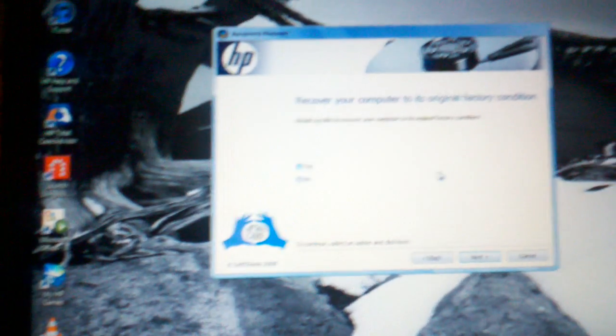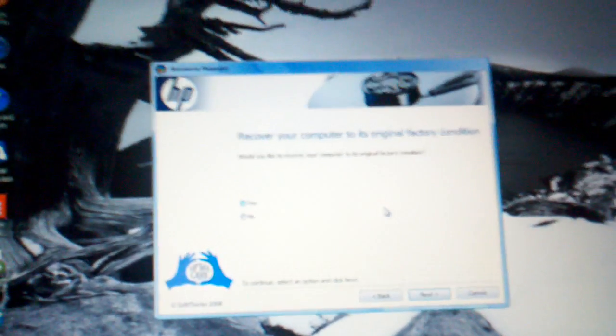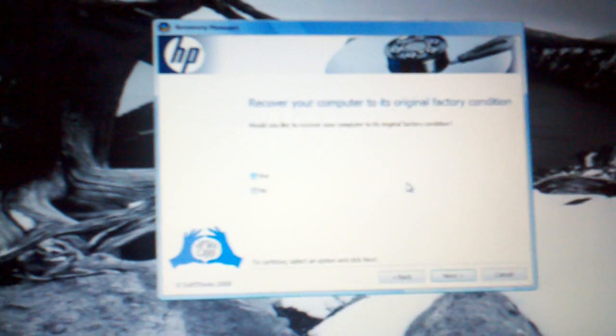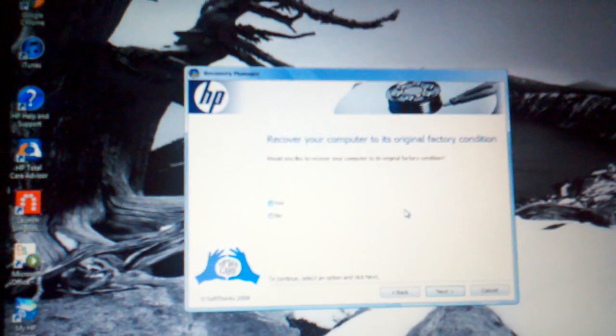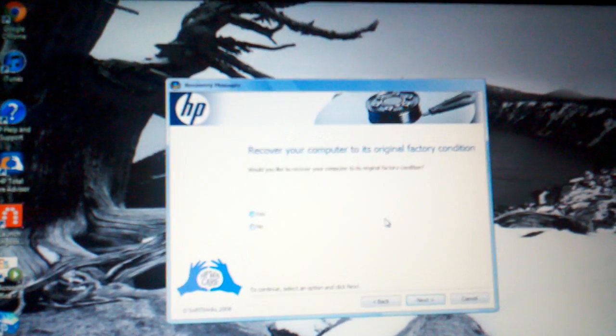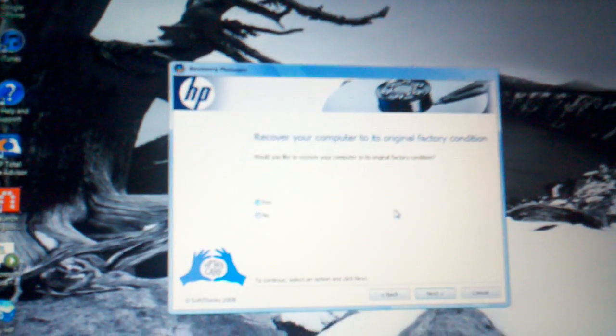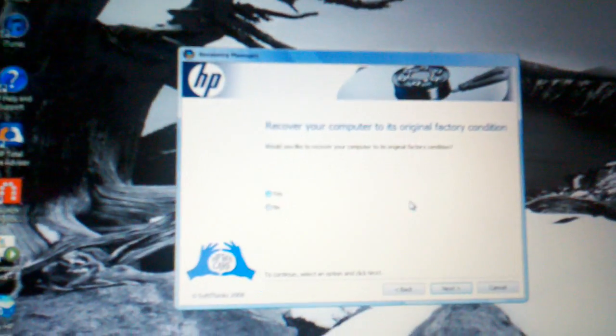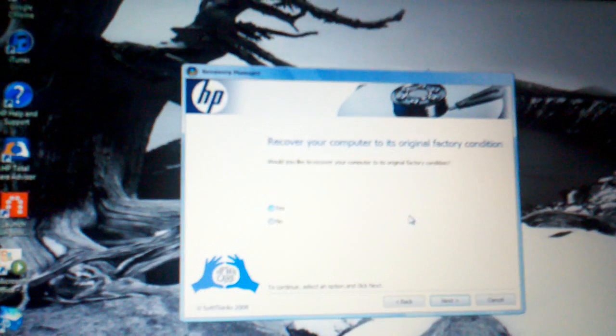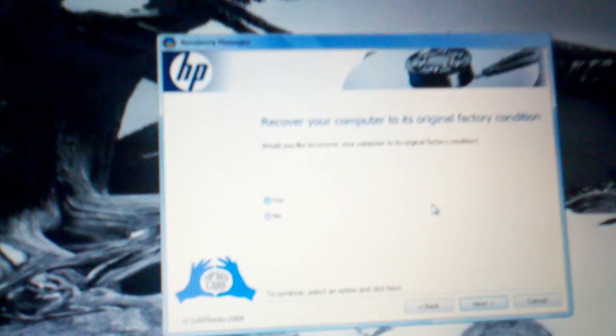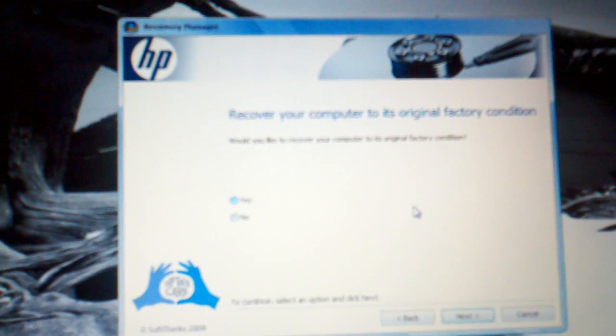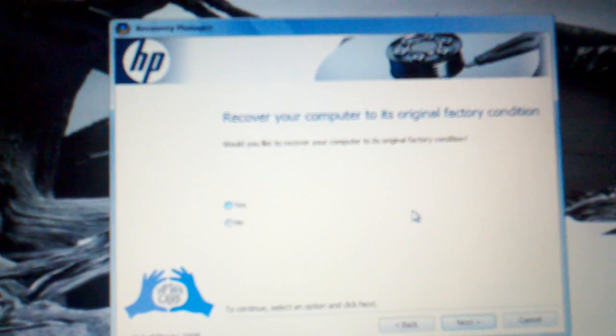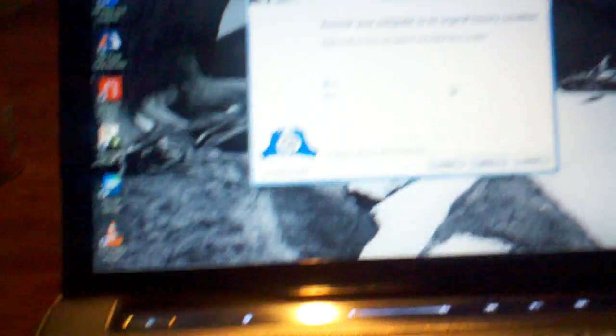And then here's the one you want. Only if you're already set and you've saved all your files and backed everything up, select 'Recover computer to original factory condition.' Press Yes, then press Next.